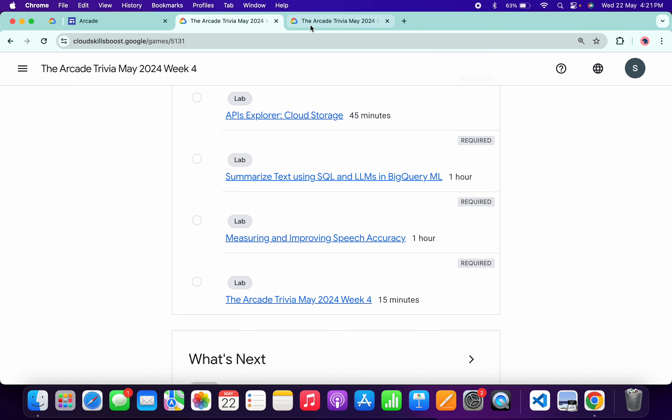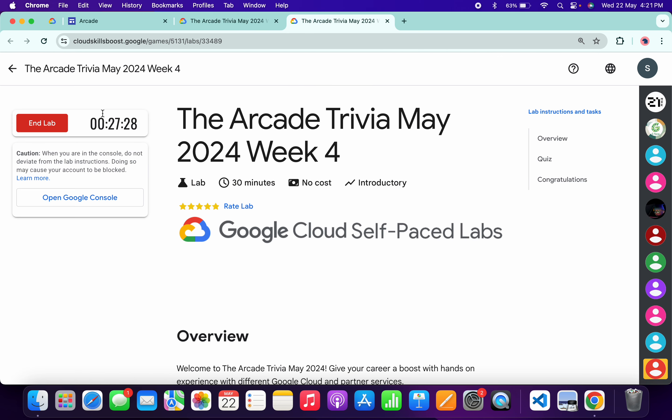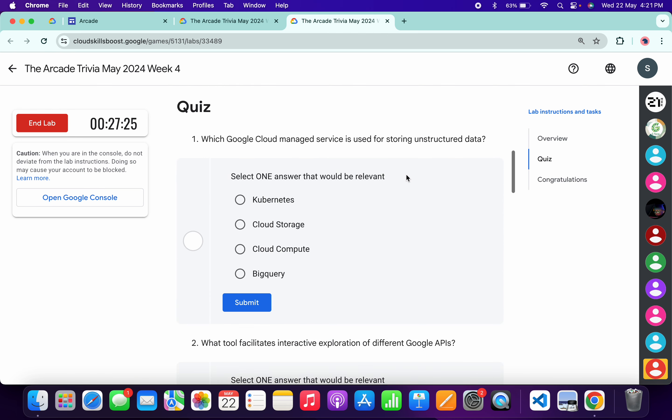First of all, open this and come back over here. Start the lab. Now scroll down for the first quiz answer.